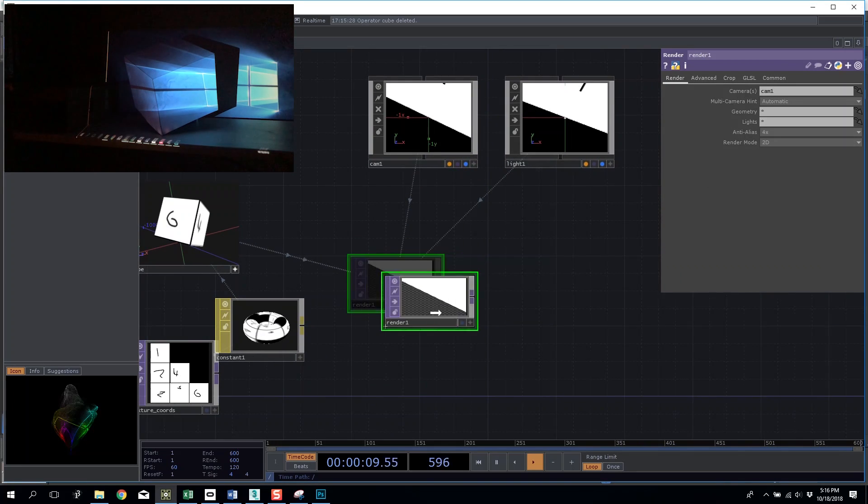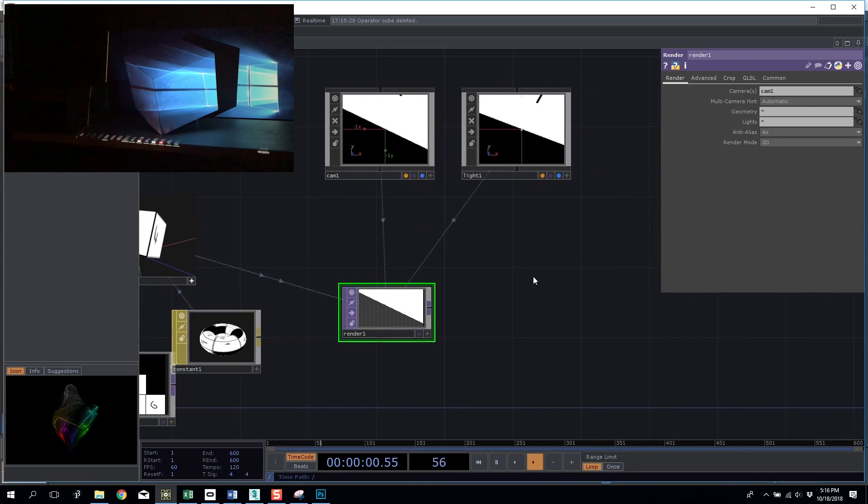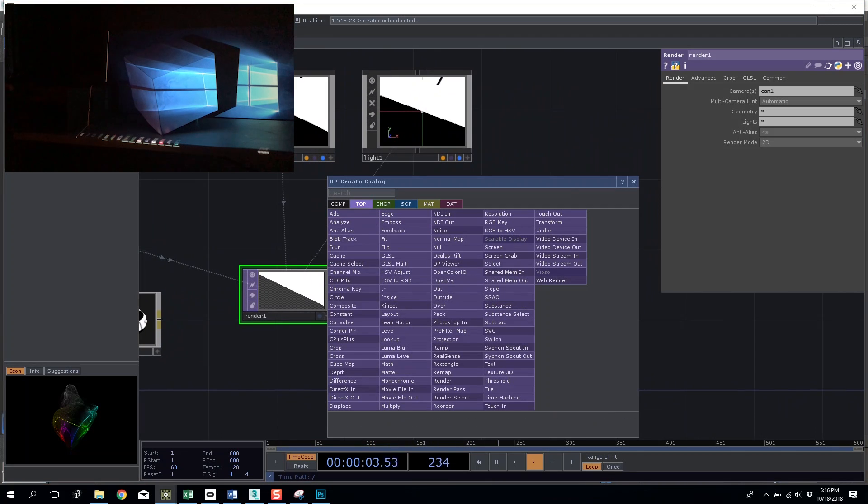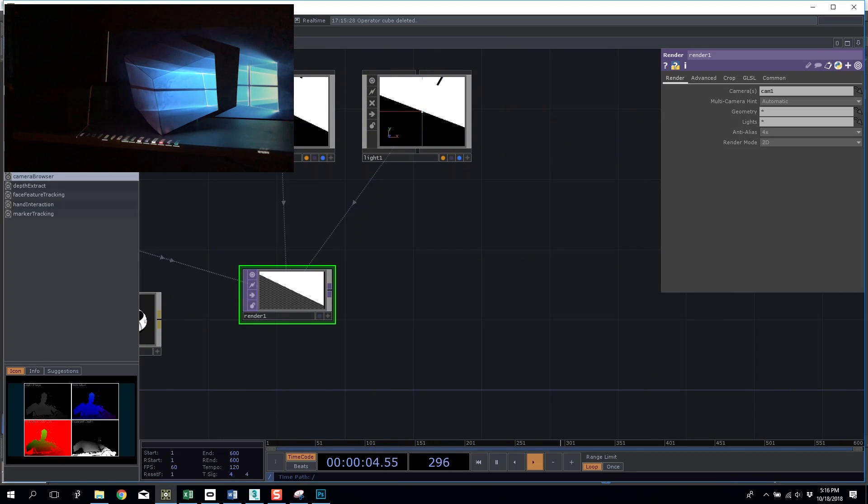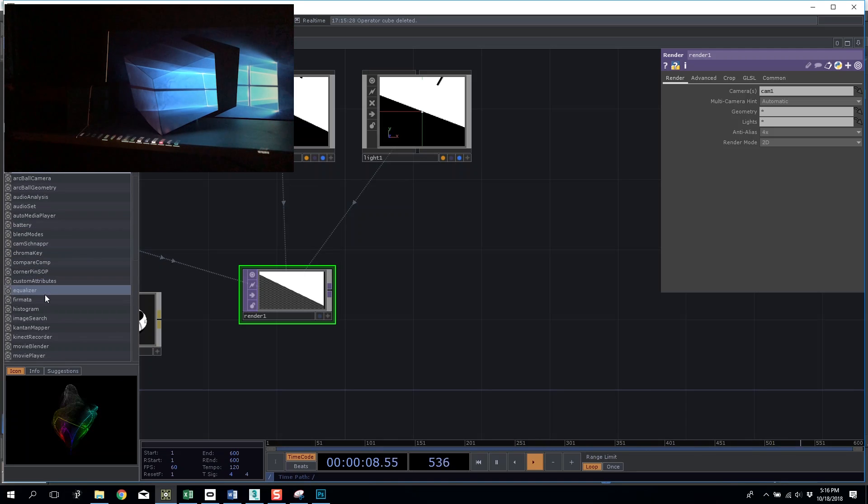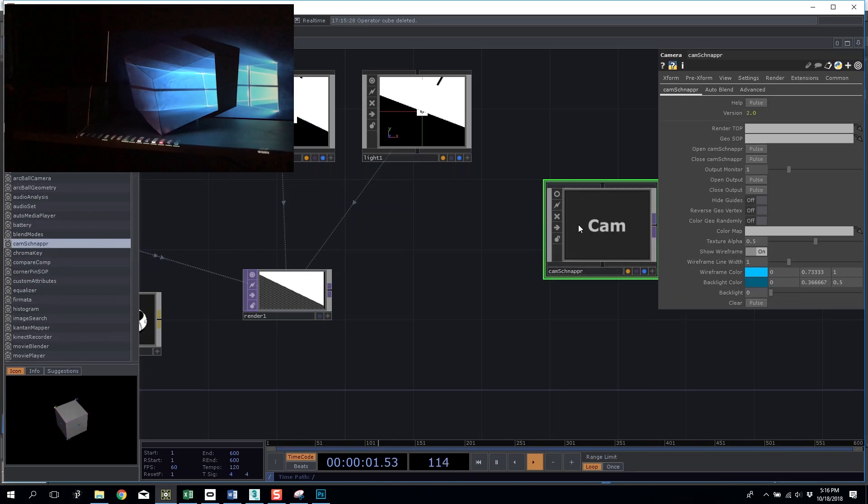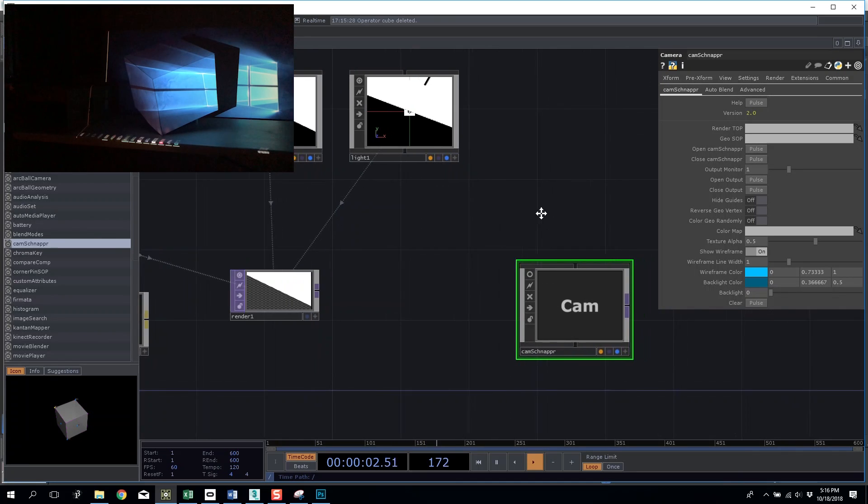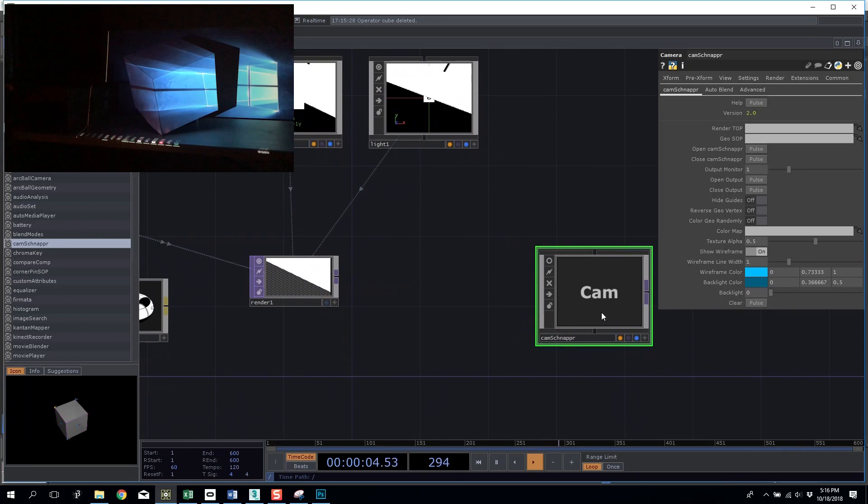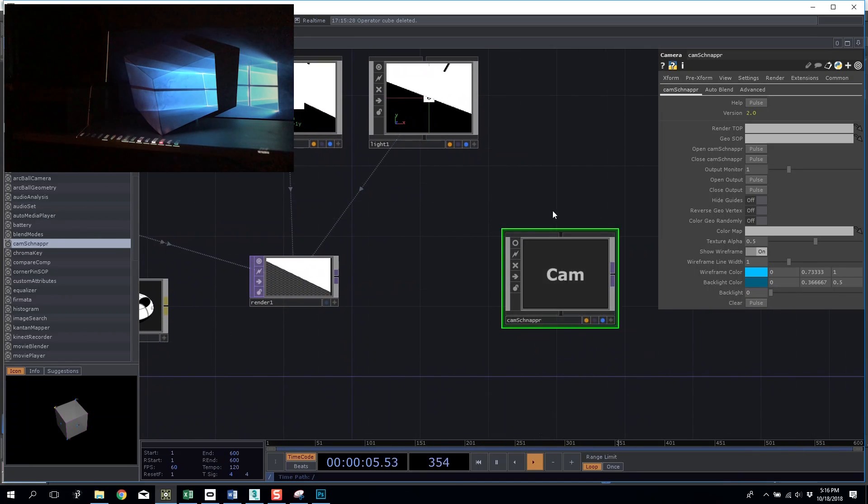In here that is perfect. What I want to do now is I want to go to my dialogs, tools, and then CamSnapper. Drag and drop that in and we will be presented with this camera container.